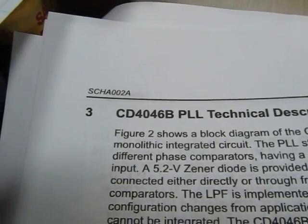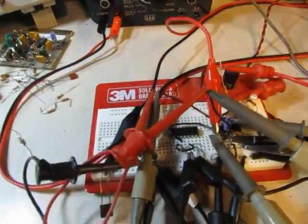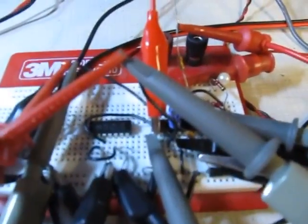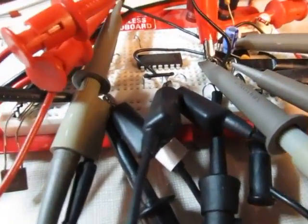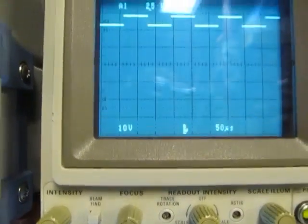On this board I've got a CD4046 — a very popular CMOS integrated phase lock loop circuit. This power supply here is connected so I can adjust the VCO's output frequency. I've put a probe on the VCO output and I'm also probing it on this frequency counter. That signal on channel one is the output from the VCO.